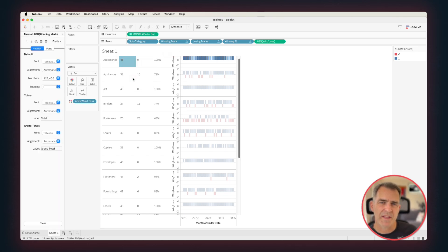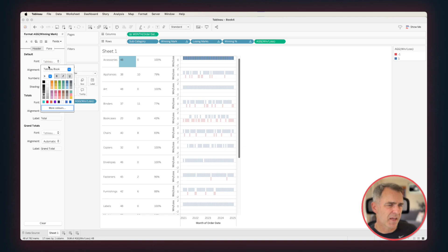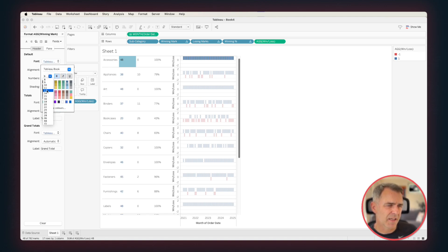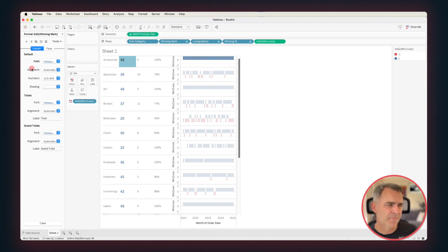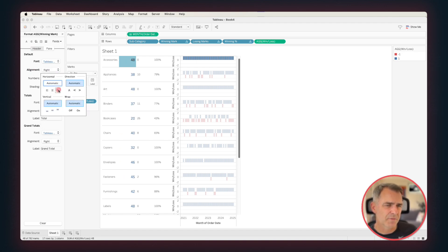And I want these to match the colors of the bars. So in my font, I'm going to set it to white, and then Bold, and maybe I'll make it like 12 points, something a bit bigger. And then align it to the right.